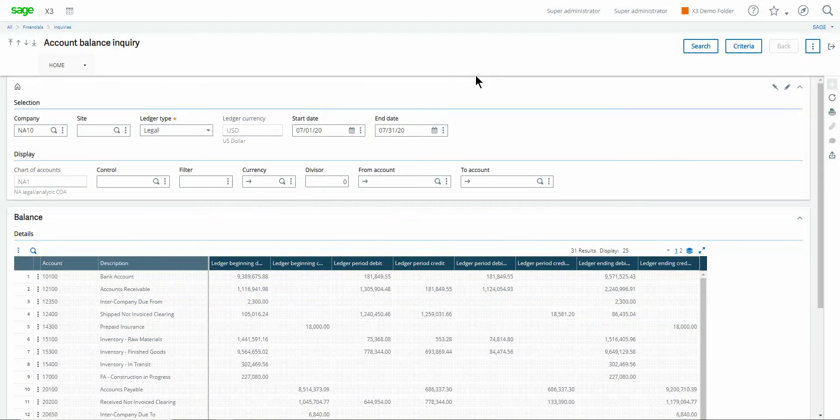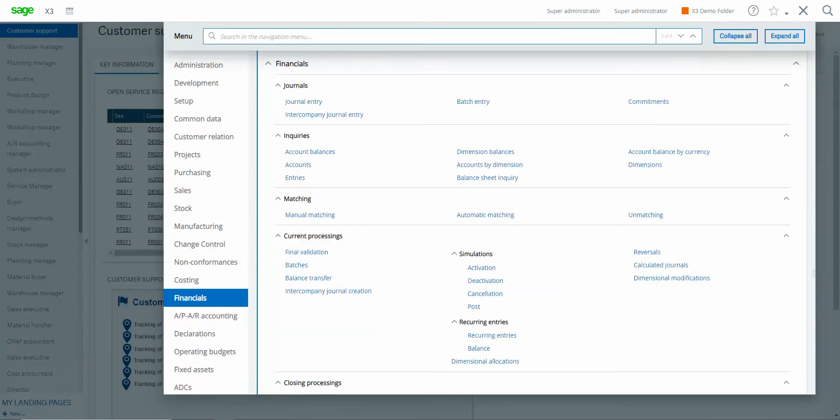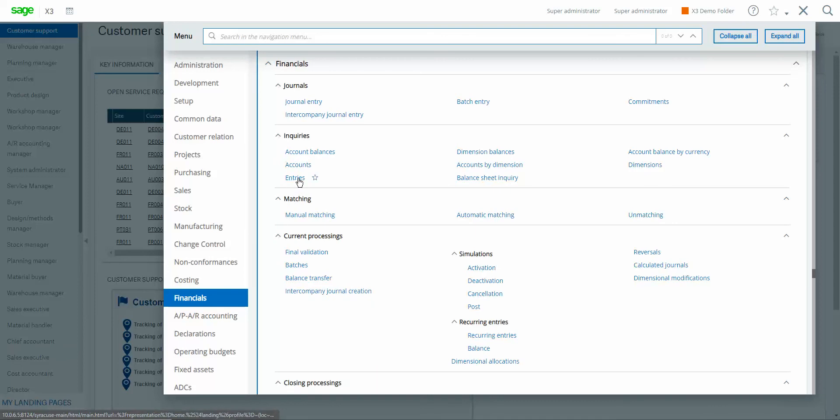The other inquiry as it relates to the journal entry details that inquiry is also found under the financials inquiries block but it's going to be this inquiry here titled entries.